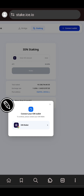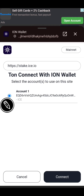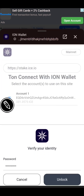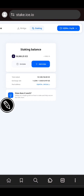Click on 'Connect Wallet.' A popup will appear — click on ION Wallet. Click Connect and enter your password to unlock your wallet. Your wallet is now connected. You can see the amount I had staked before — I had staked 50,000 ICE already — so I'll be adding more. I'll click on 'Add Stake.' If you are staking for the first time, you'll simply see 'Stake.' If you want to unstake, click 'Unstake.' The staking on ICE platform is flexible — you can stake and unstake at any point in time.